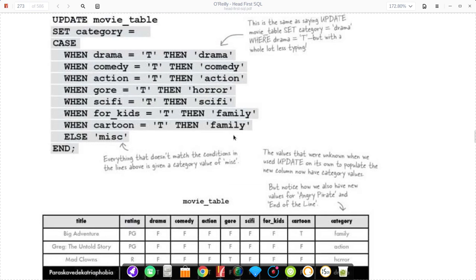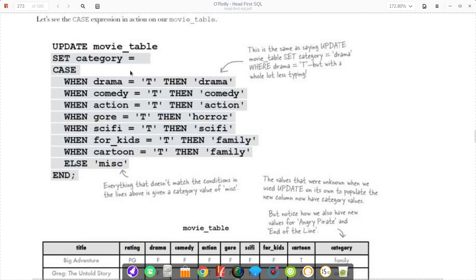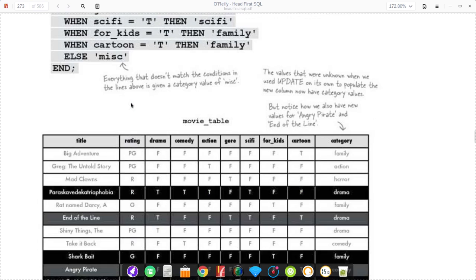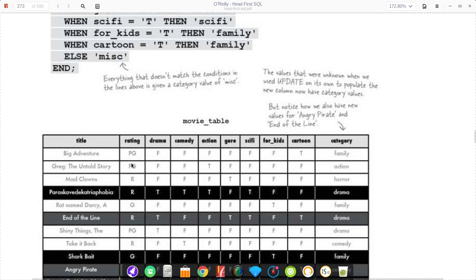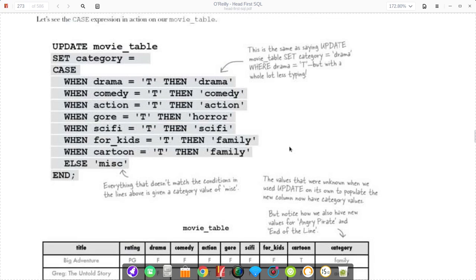This introduces a more advanced update statement. As you probably already know, you can do update table name set column name equals something where there's a condition. To do what they're doing in this table, where we make a column called category and then name it whatever is true out of these movie categories, we can use a case statement.